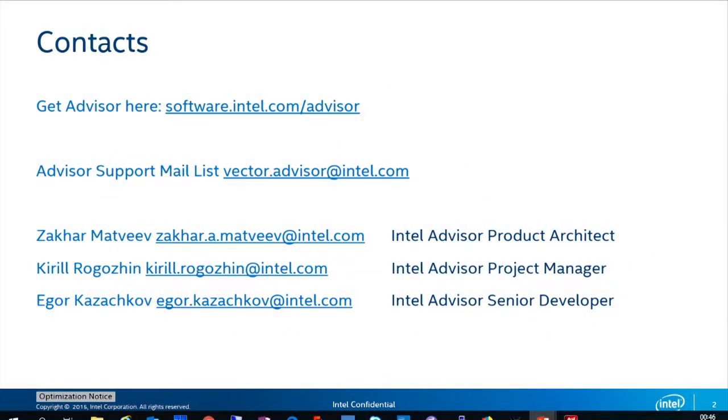Hi everyone. My name is Igor Kazachkov, and I'm one of the lead developers of the Advisor team. I will talk to you about Advisor and the offline model. If you want to get your own copy of Intel Advisor, you can download it at software.intel.com/advisor. You have to register on this site, but you can get the free standalone copy.